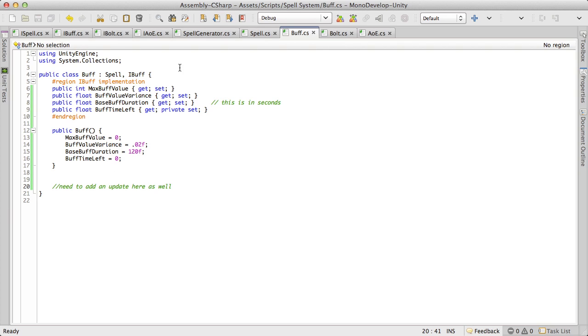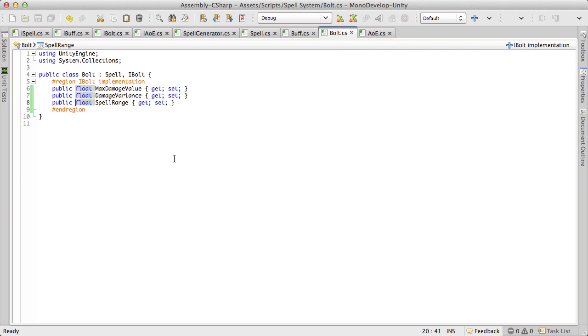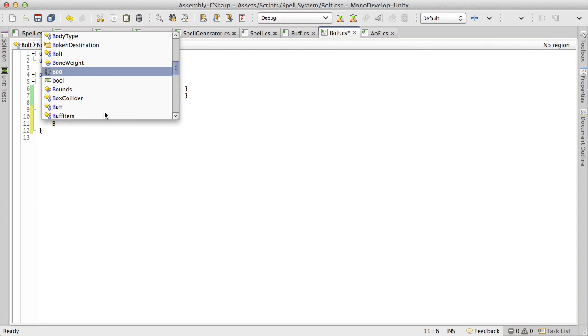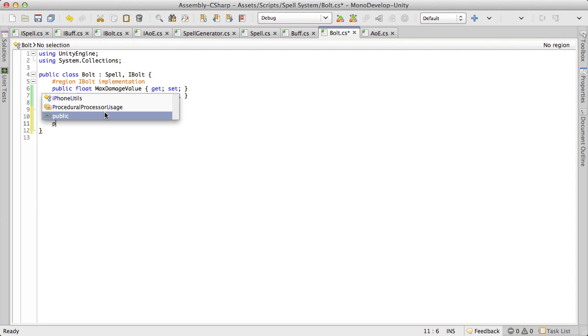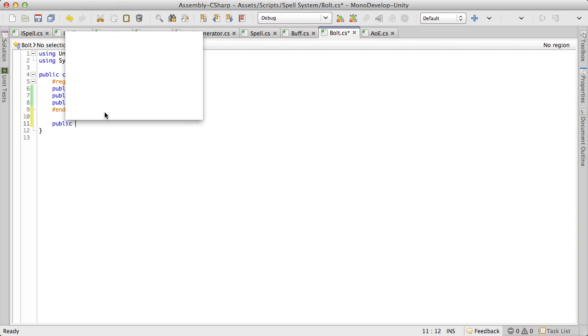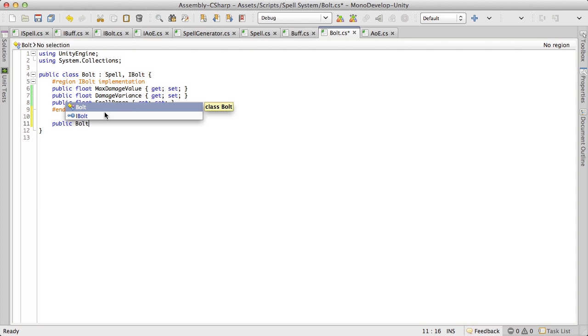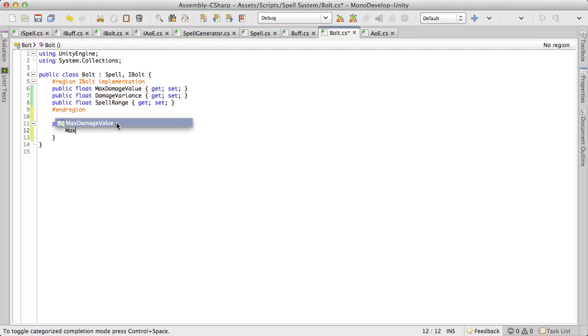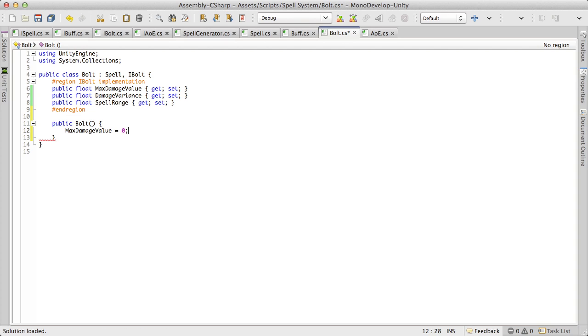And I think that's it for this one so I'm going to come over to bolt and pretty much do the same thing. We need public first, so public bolt. And the first one we have is max damage value and I'm going to set this equal to zero.